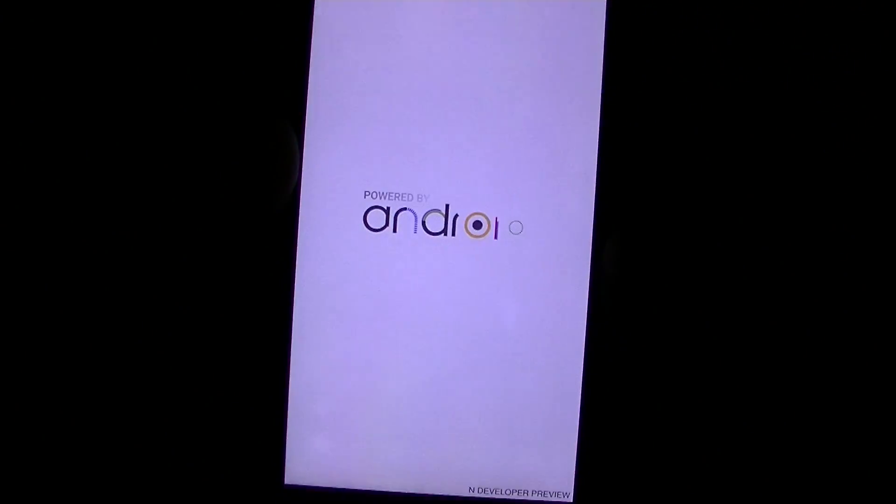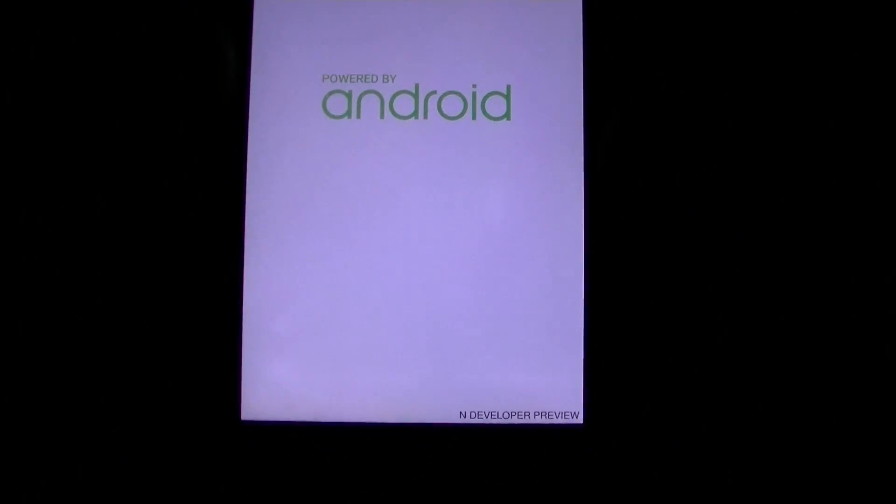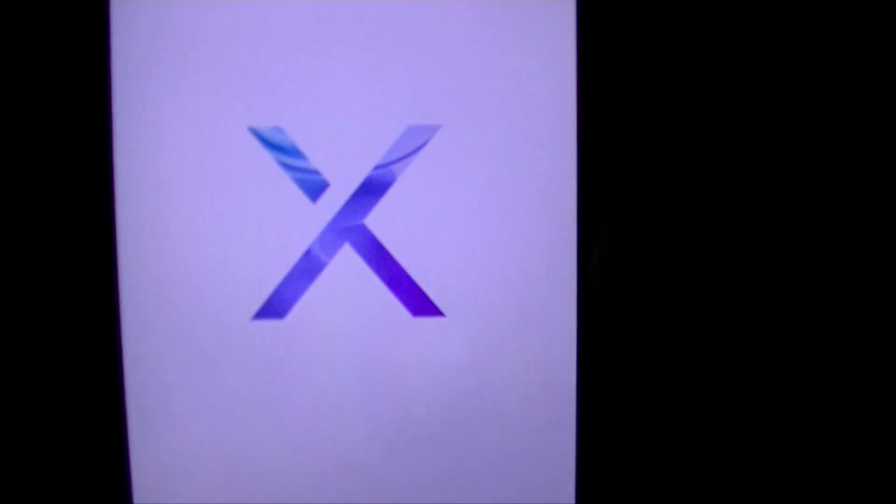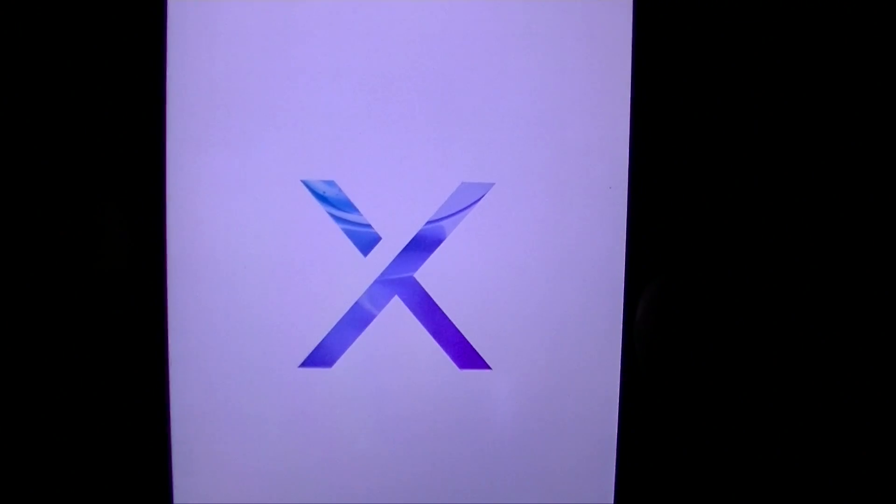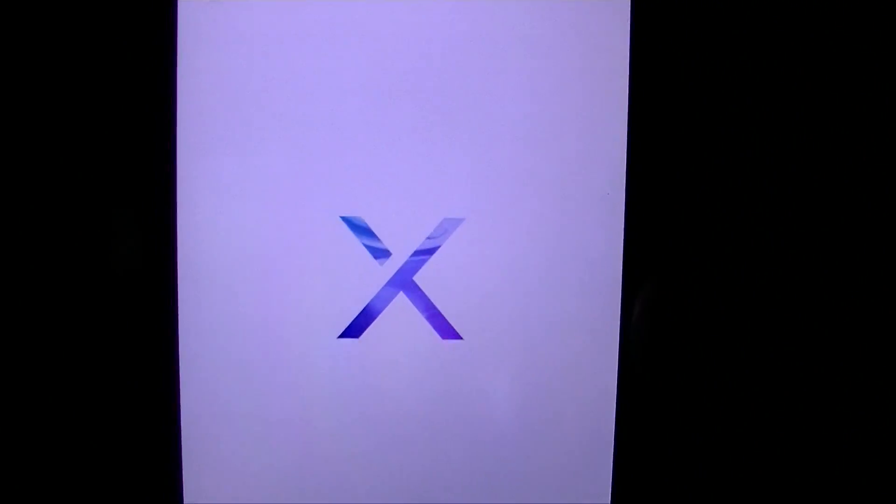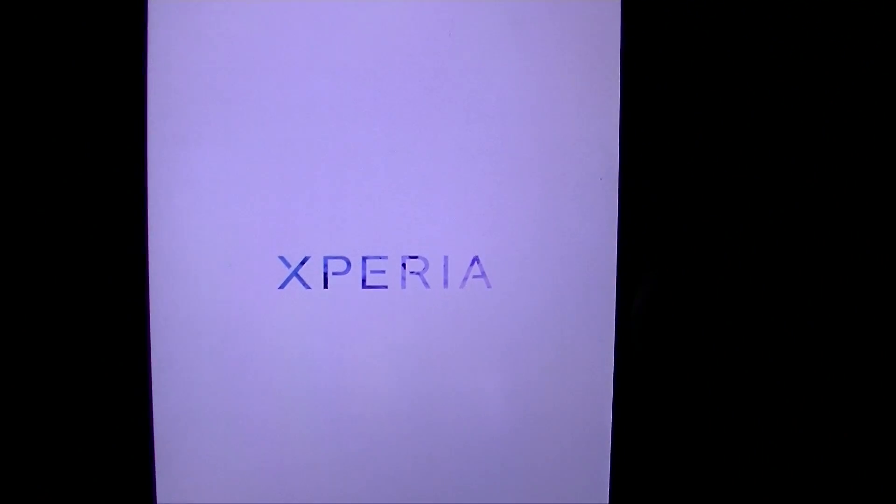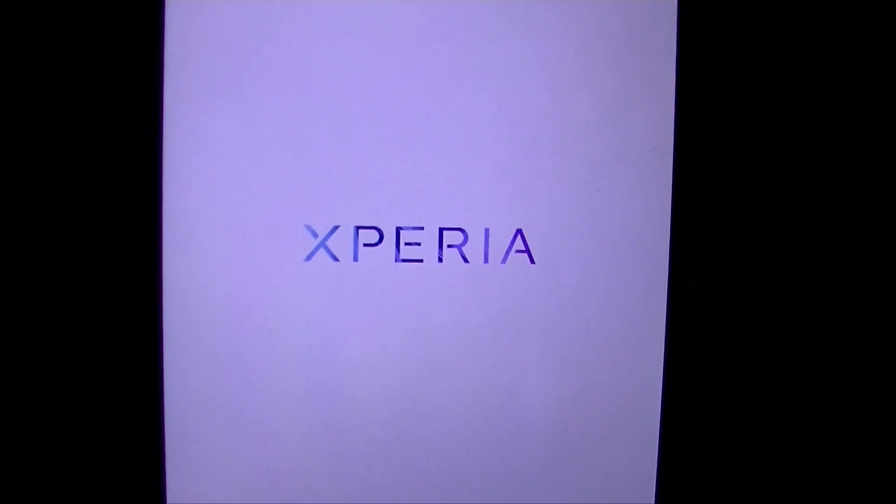And you've got a new powered by Android just like the Z5, says N developer preview and then you've got the X over here which stands for Xperia. And it'll just go that way until it finishes loading.